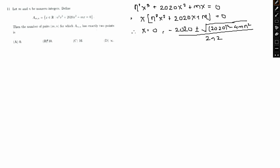Now, given that A(m,n) has exactly two points, what we need is the discriminant 2020² − 4·m·n² to equal zero, because the set has only two points.